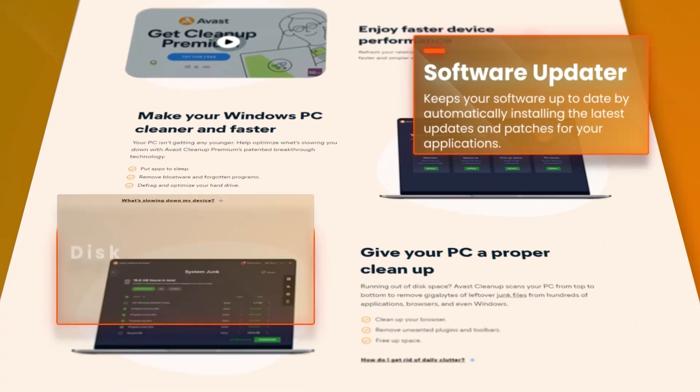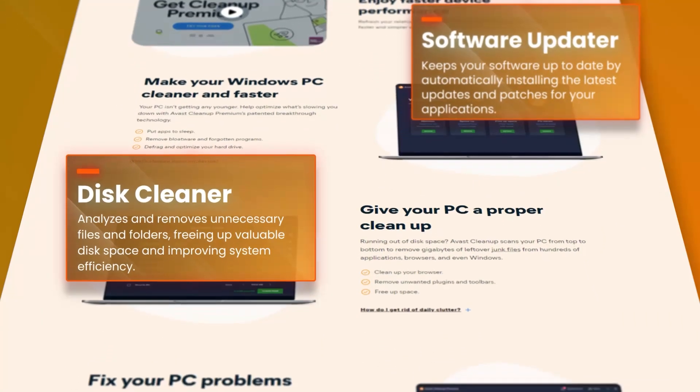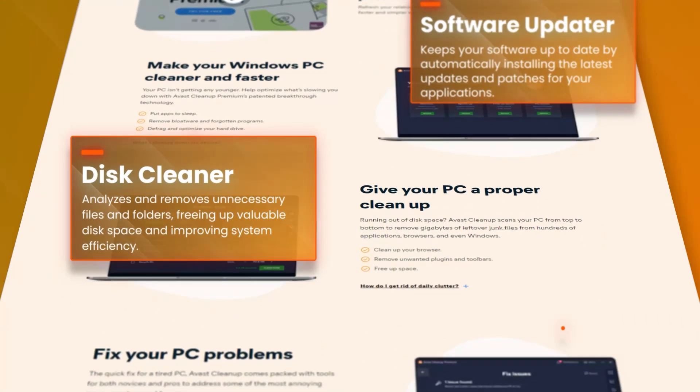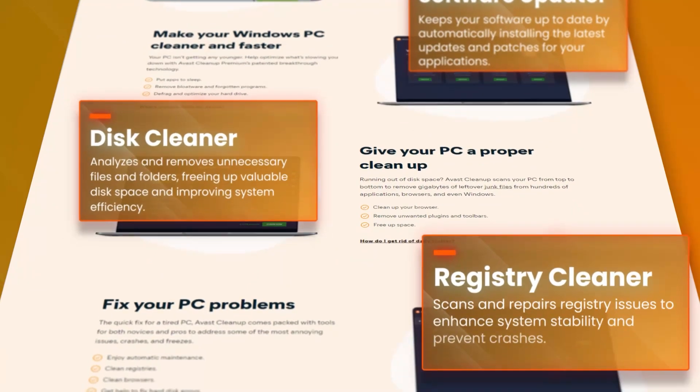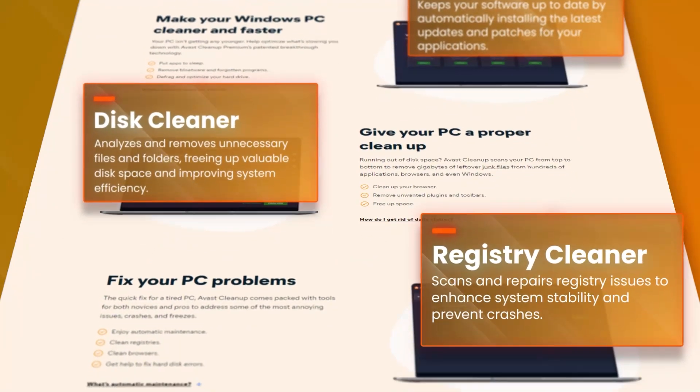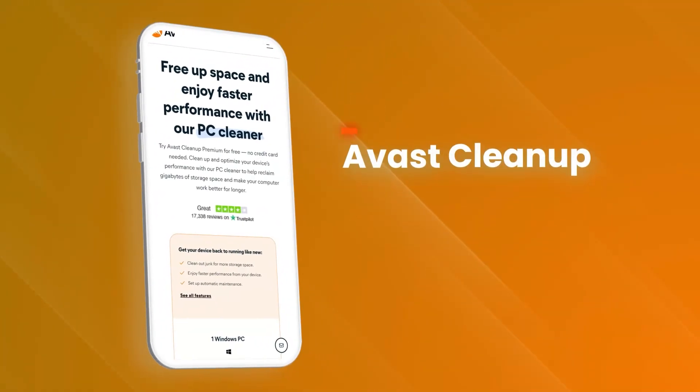Additionally, Avast Cleanup Premium offers a disk defragmenter that helps to optimize the layout of files on your hard drive, improving access times and overall system performance.